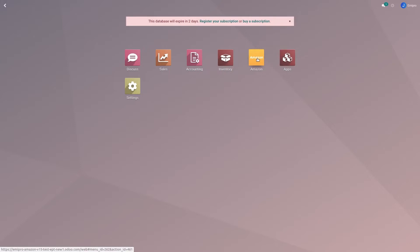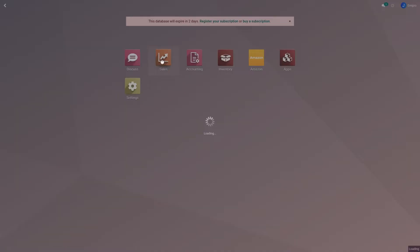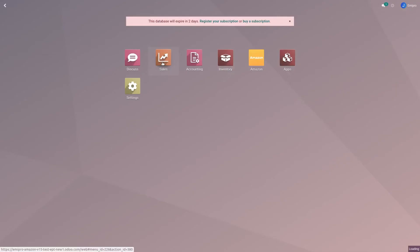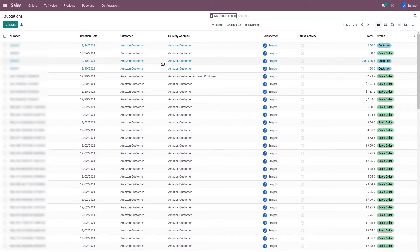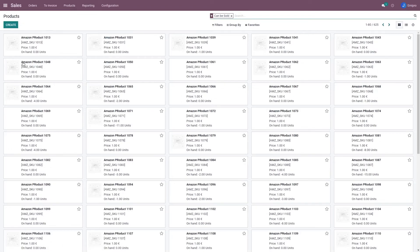I already have my Odoo products set up in Odoo. In Odoo layer, whatever products I have set and whatever images I have attached to that will be exported to Amazon. So in order to export images, I need to go to my products and select any product.